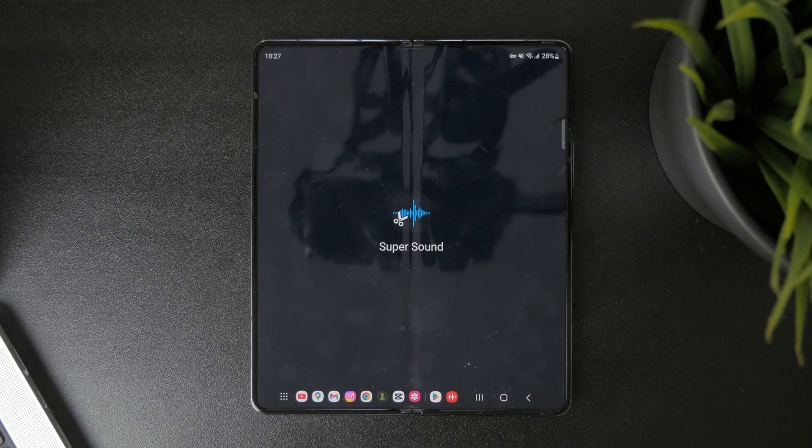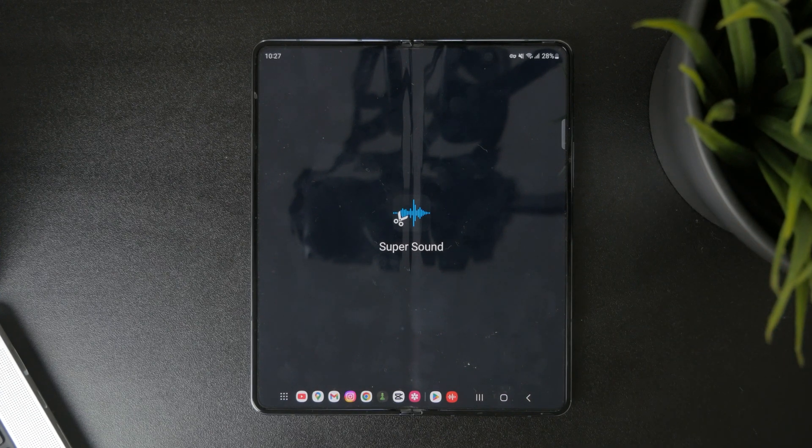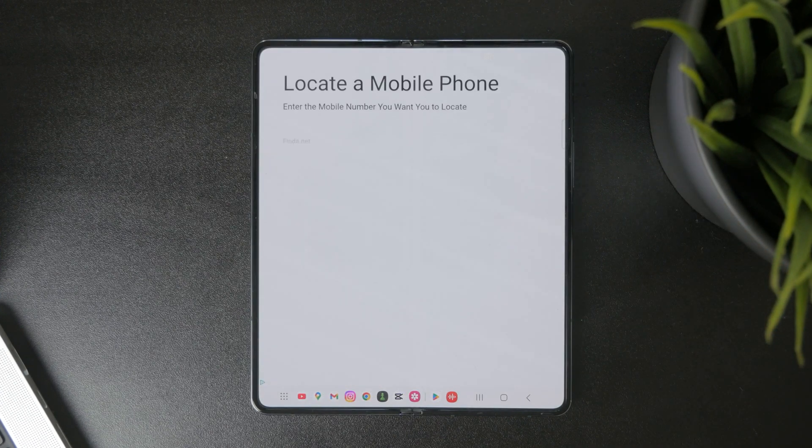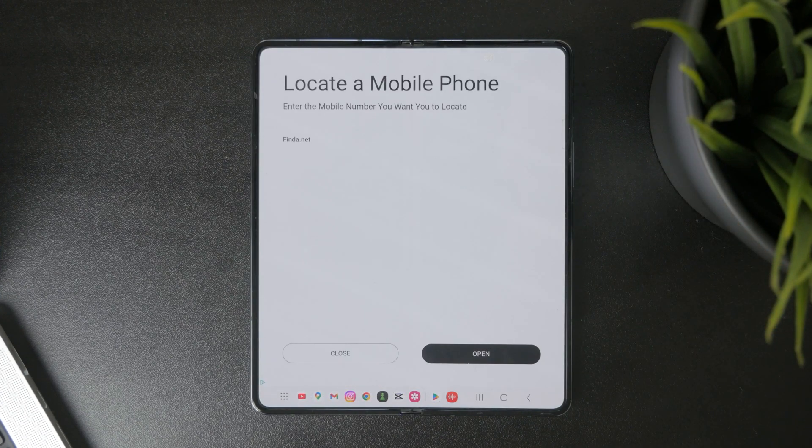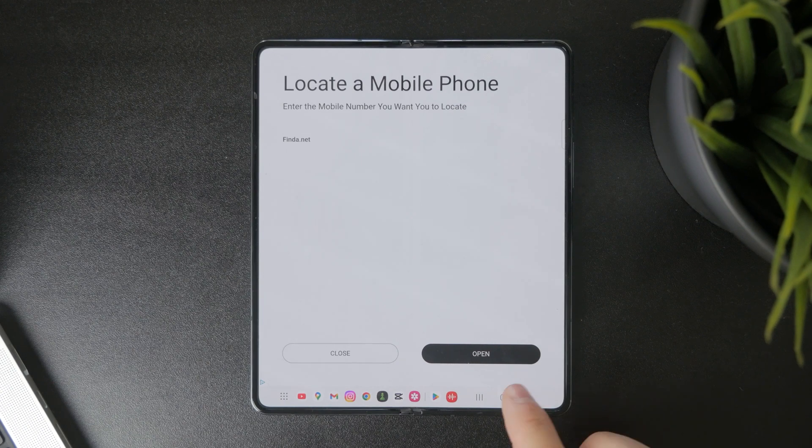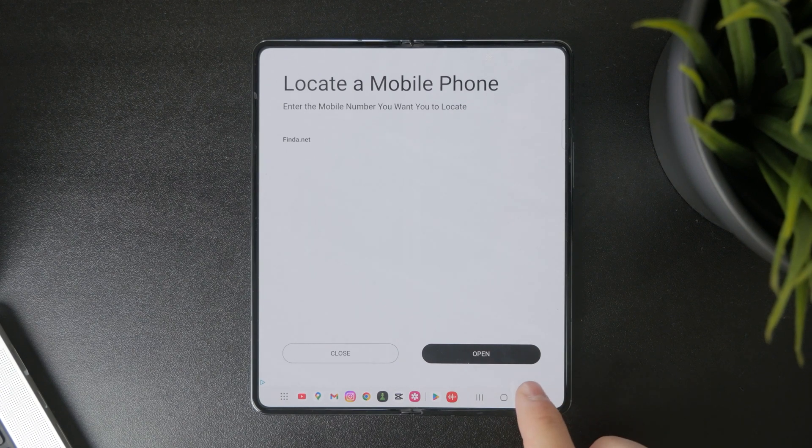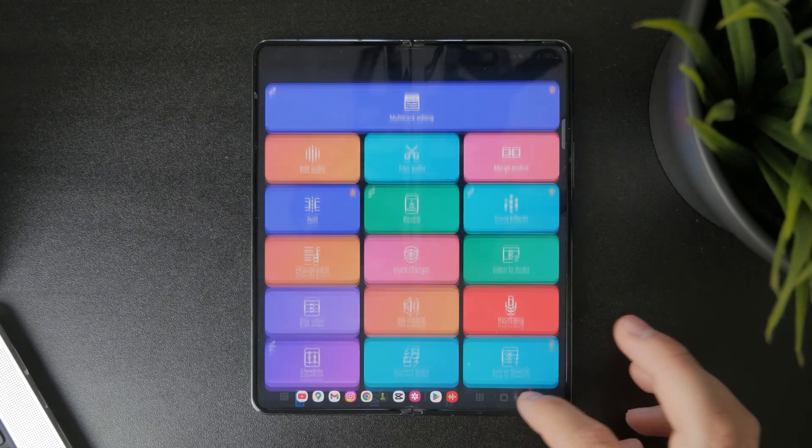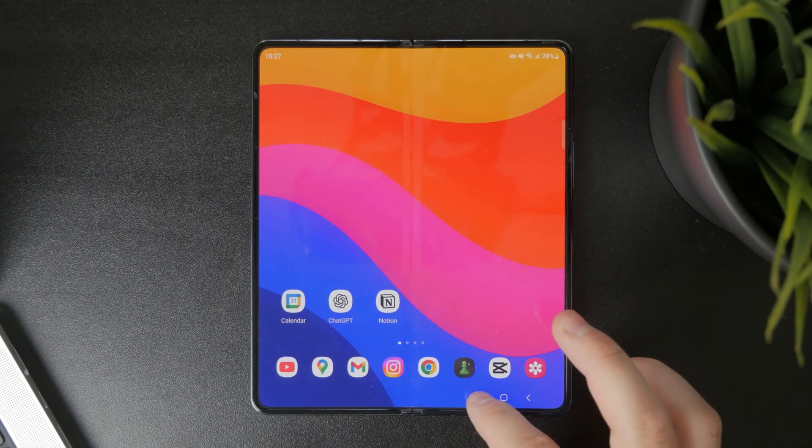There are some different things you can do outside of this voice recorder app, but as I mentioned for the majority of people it's going to be more than enough.